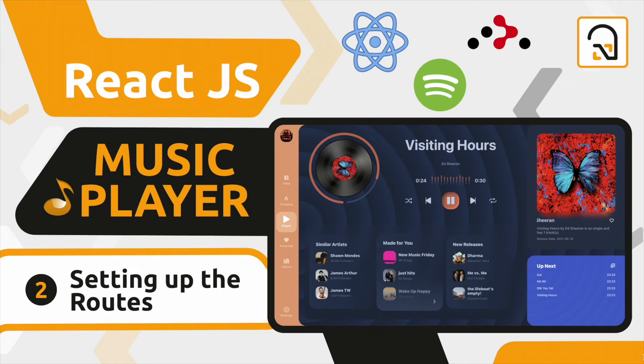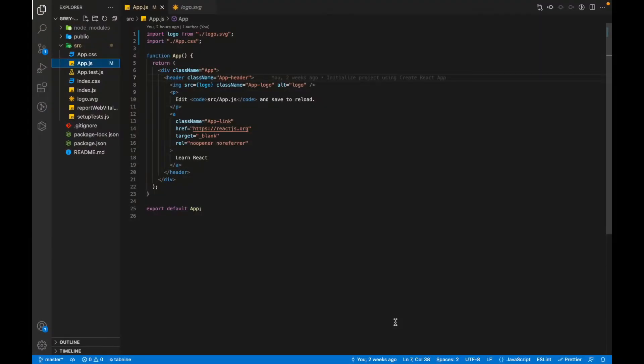Hello and welcome to the second video of the series. Today we'll be setting the initial structure of the project and declaring routes using the React Router Dom. This was the template that we got from create-react-app.